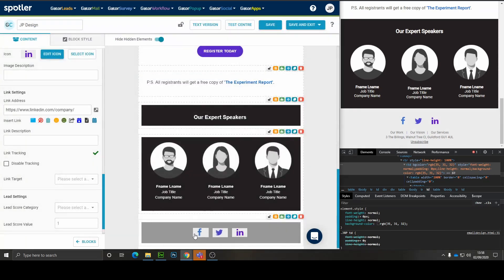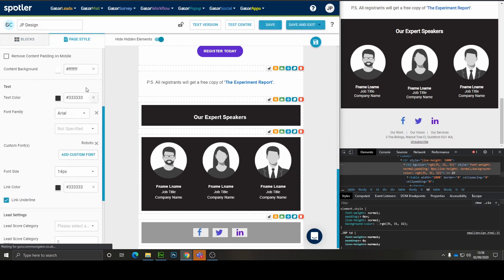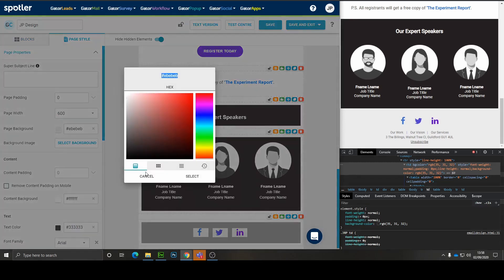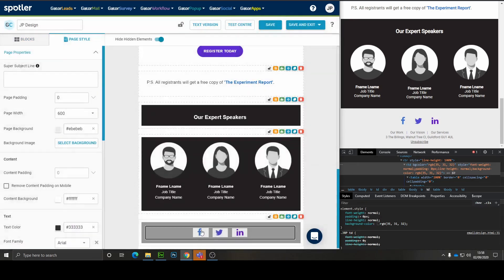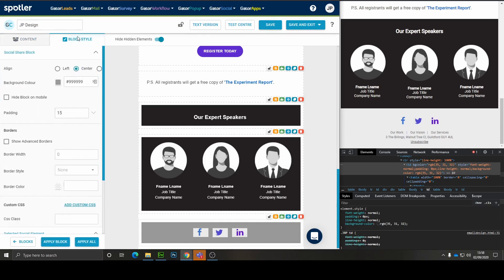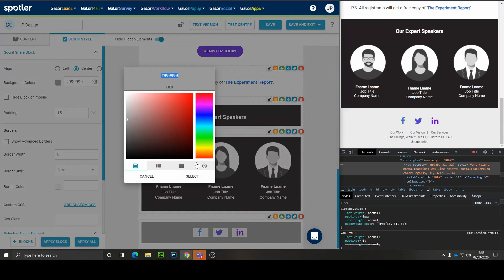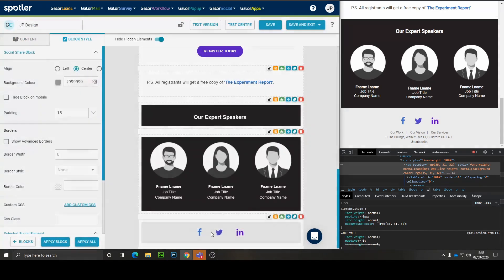Now we just need this to match. So if we go back to the page style, grab the background color and make sure this matches so it looks like it's transparent through to the background. Perfect.